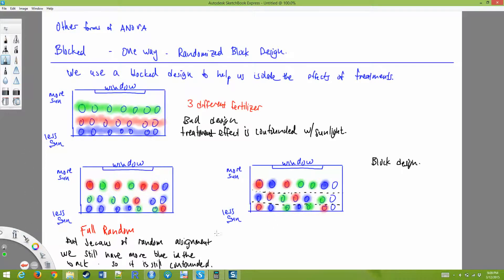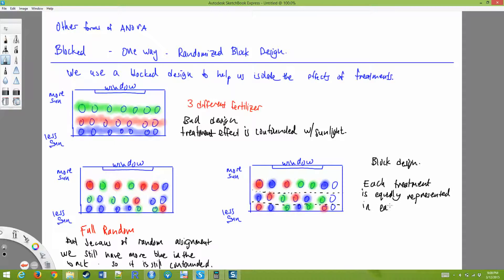This is a block design, and each treatment is equally represented in each block. We're probably still going to see that plants up front with more sun grow the most, and those in the back with the least amount of sun grow the least. But at least the effect of the sunlight will not be confounded with the effect of the fertilizers.